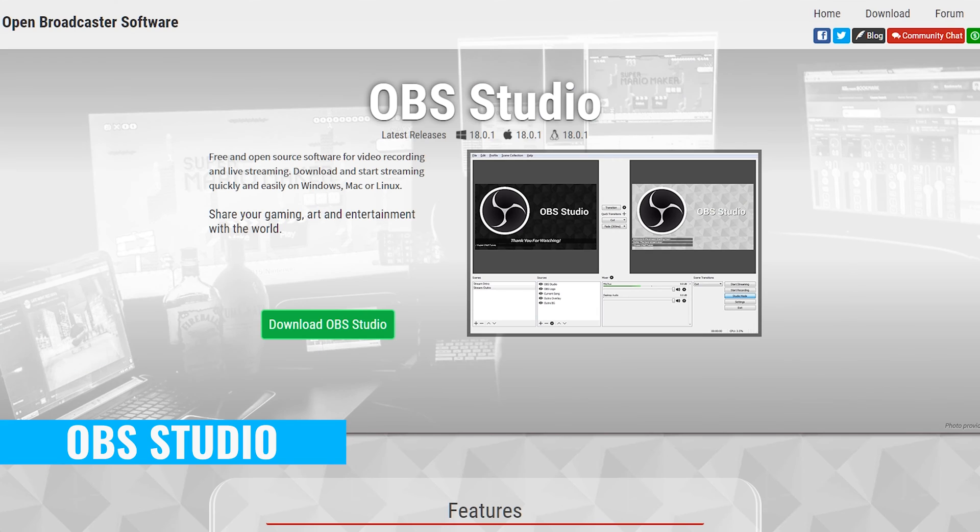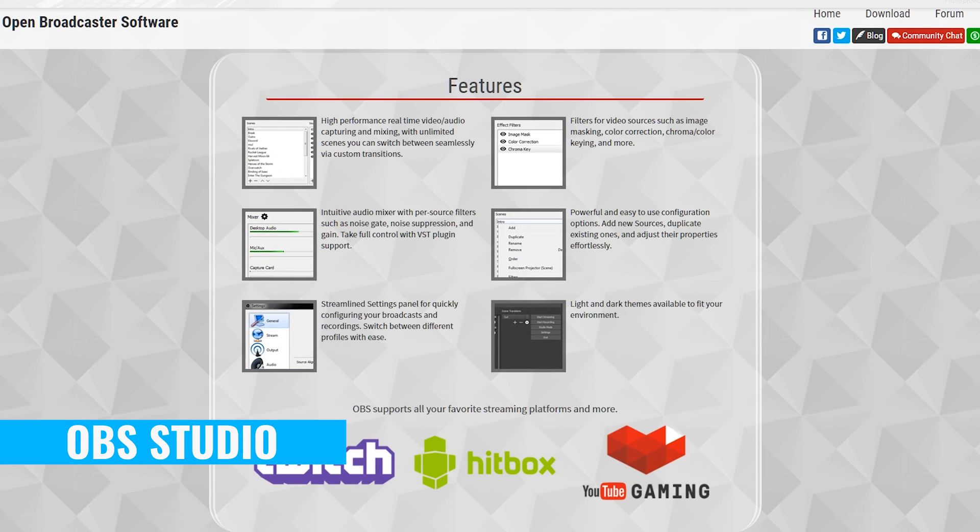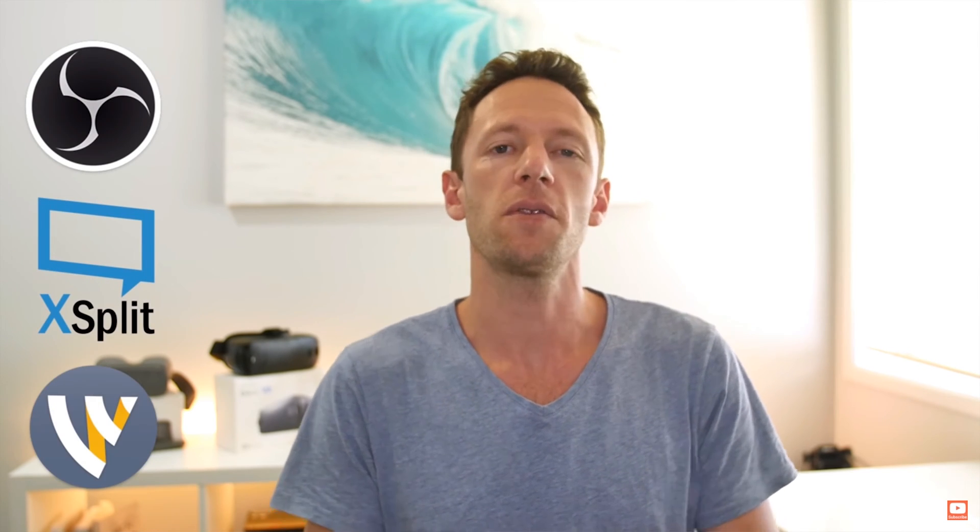The closest alternatives to Ecamm Live would be OBS Studio and BeLive TV. OBS Studio is another application that you'd install on your computer — that one works on Mac, PC, and Linux as well. I've actually done a video on OBS Studio, which we'll link up in the cards now. But it's a way, way more complicated beast — so much harder to set up and get running. There are some more advanced features in OBS Studio, but for most people, if you're just looking to go live on Facebook, interact with your audience, share your screen, and bring in a couple of videos, then Ecamm really has this down pat.